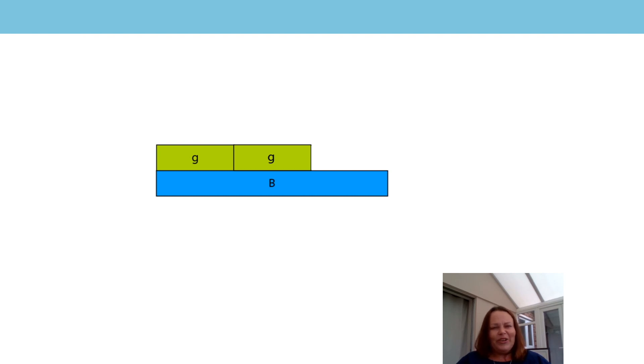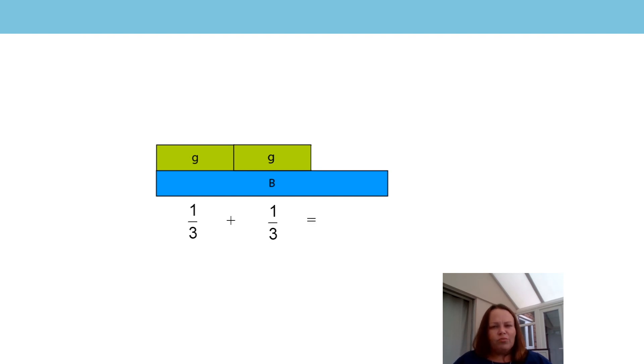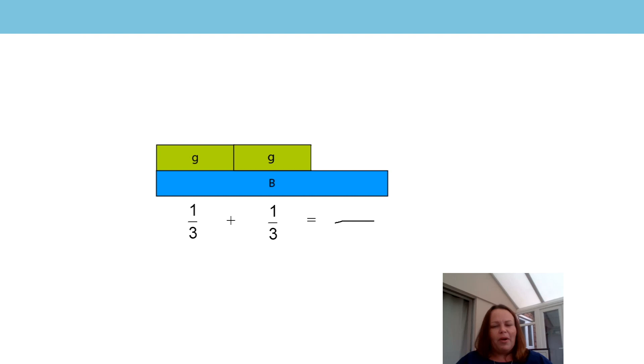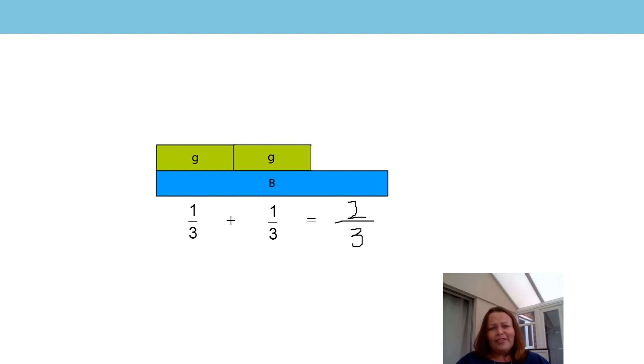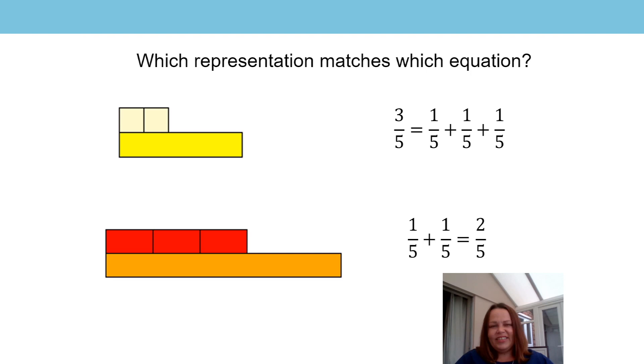Let's have a look. Did you write this equation? One third plus one third equals two thirds. One third plus one third equals two one thirds or two thirds. I'm so pleased if you got that answer right. You're getting so good at these now.